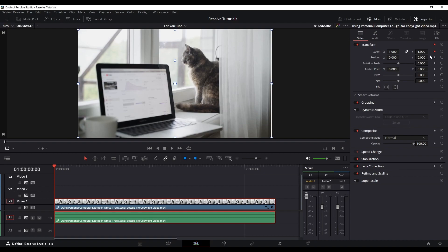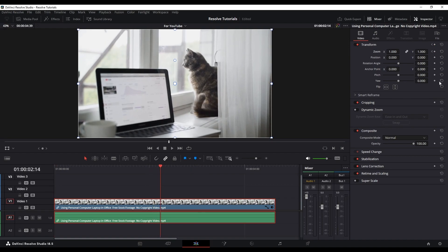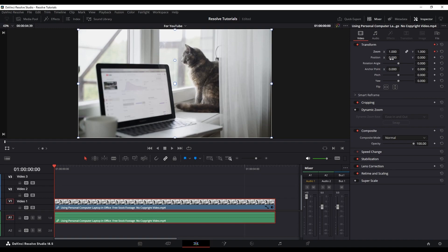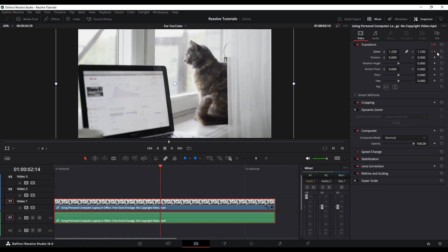If you don't know what a keyframe is — this video is for beginners — basically what it means is that it sets a point at which the clip will start to animate or have motion to it. As soon as you make your second keyframe, I'll place it around here. Now the icon is gray, meaning there's no keyframe there yet. Click on it to set a keyframe, then zoom in to about 1.23.